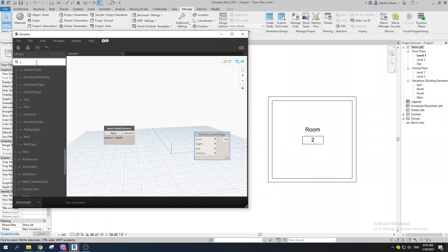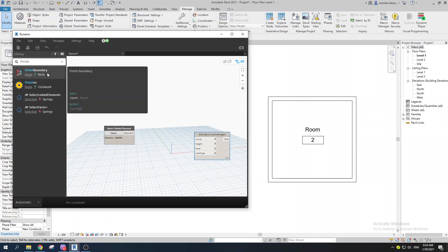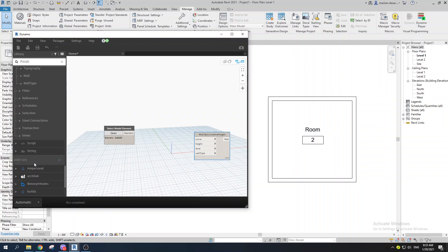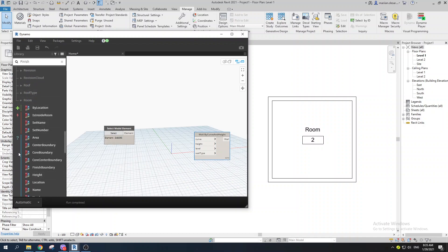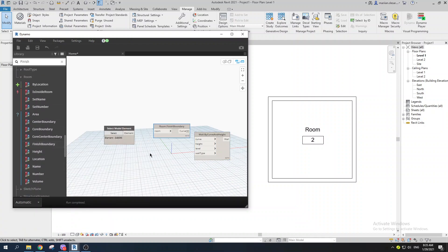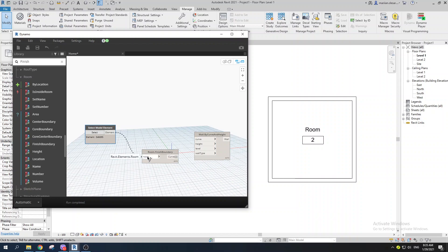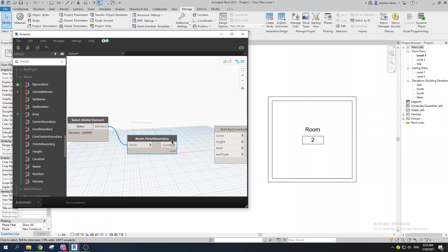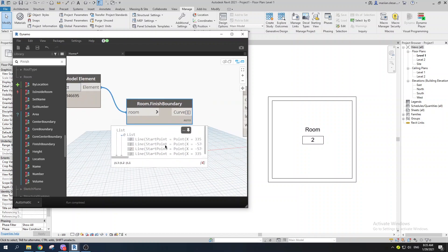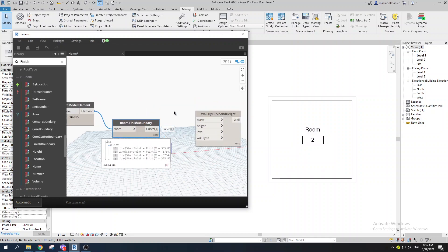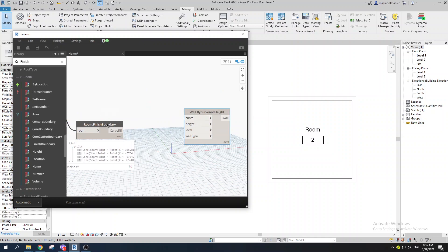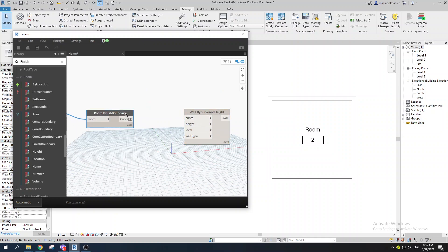There's an amazing tool called 'Room.FinishBoundary.' You can find it by clicking on the Room node and exploring all related tools. If you feed the room into FinishBoundary, you can see it outputs four lines — exactly what we need. The output type is Curve, which is exactly what the wall creation node expects.